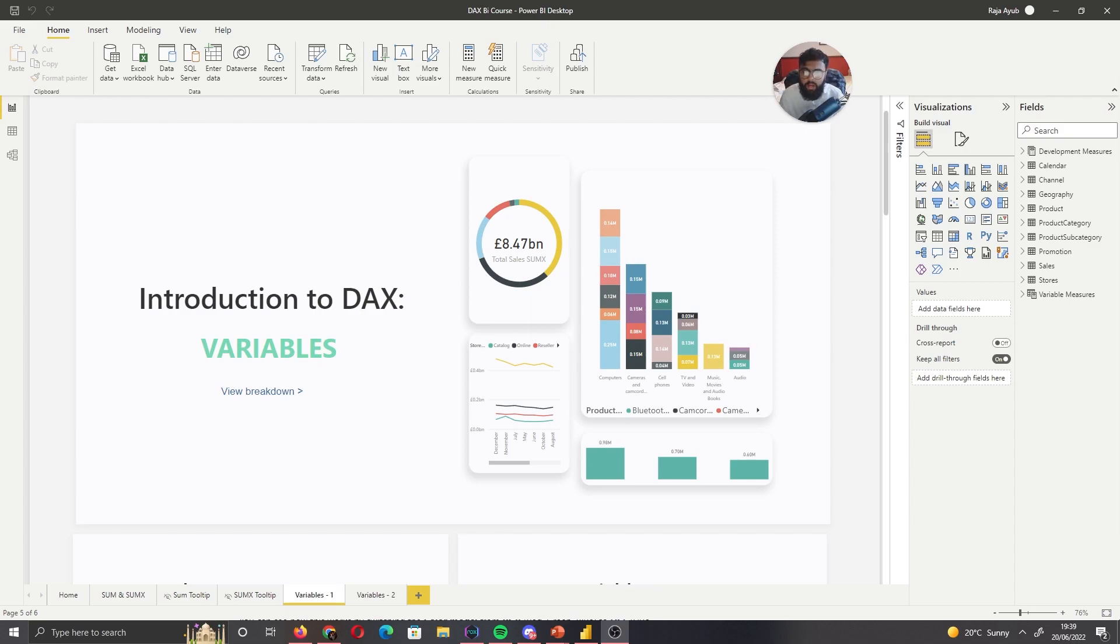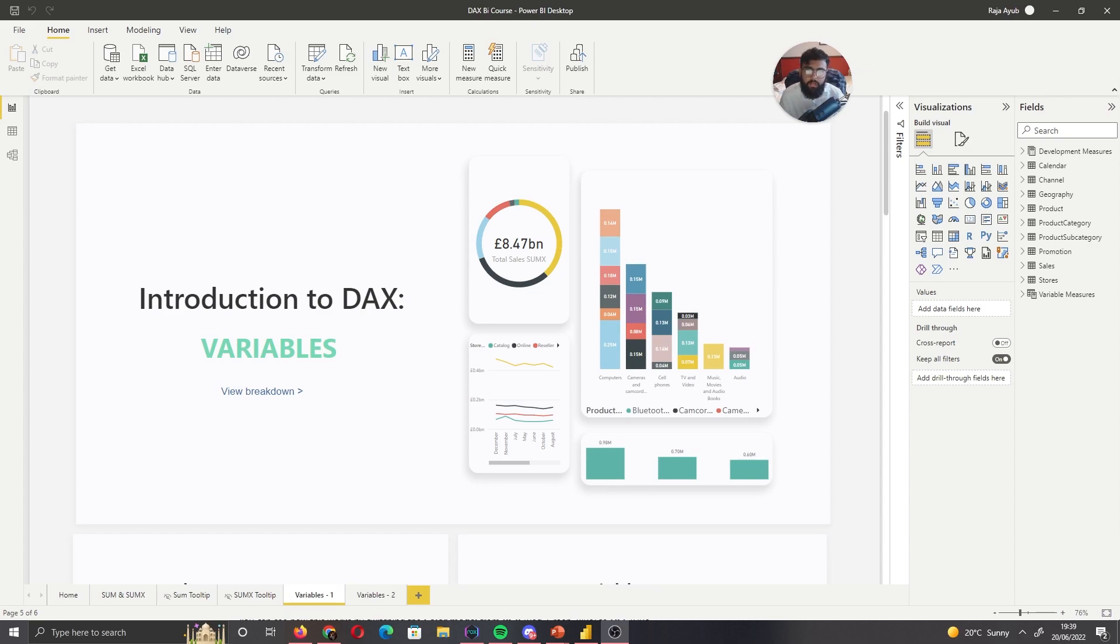They're very powerful in what they allow you to do, so let's go ahead and cover some of the theory of what they do, the syntax and then some examples of actually using variables, and hopefully by the end of this video you'll understand what variables are and be able to start incorporating them into your reports.